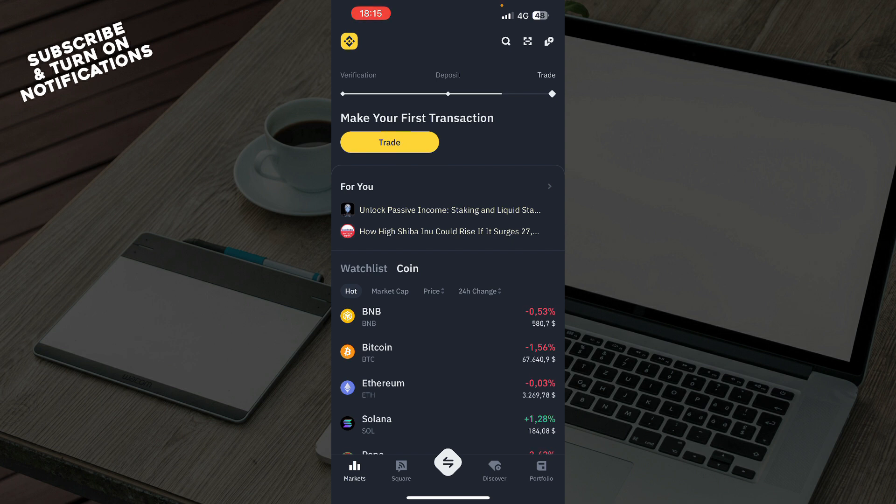The first thing you need to do is go to the Google Play Store or the App Store, whichever you have, and download the Binance application.